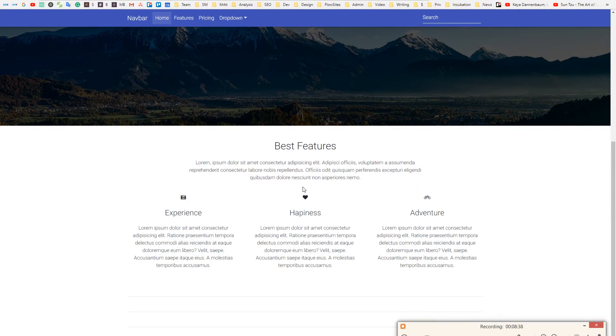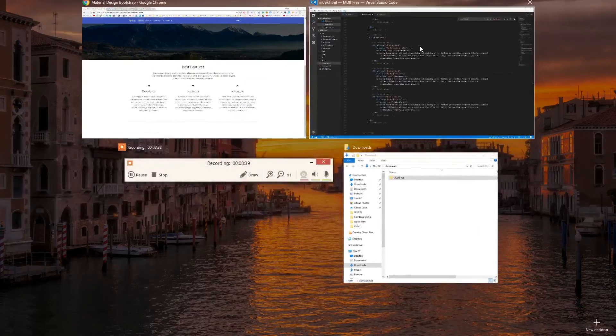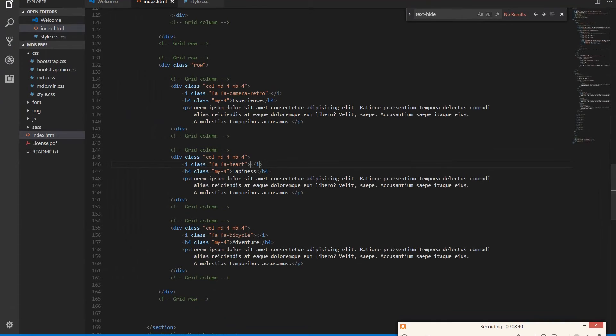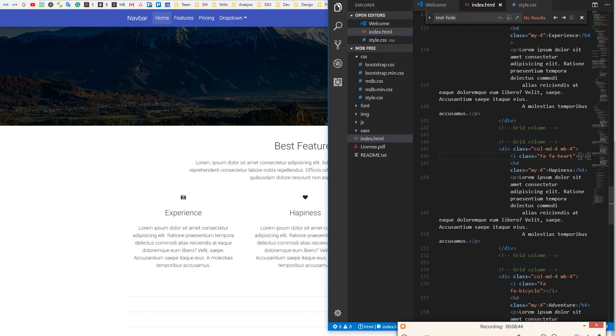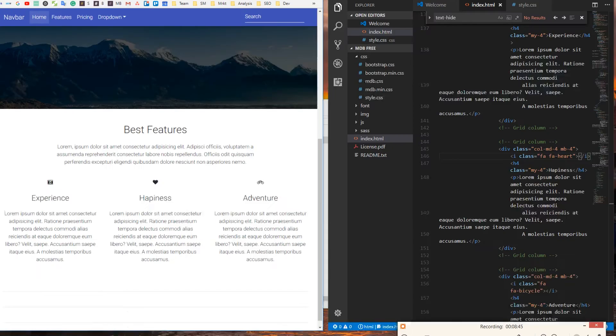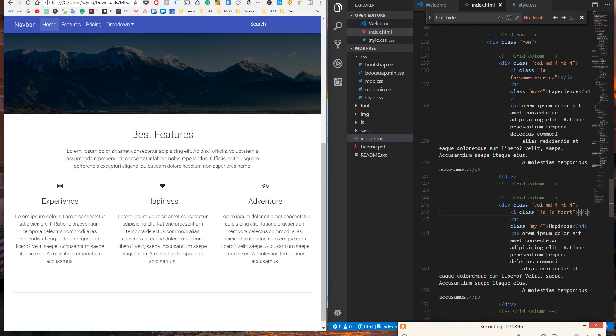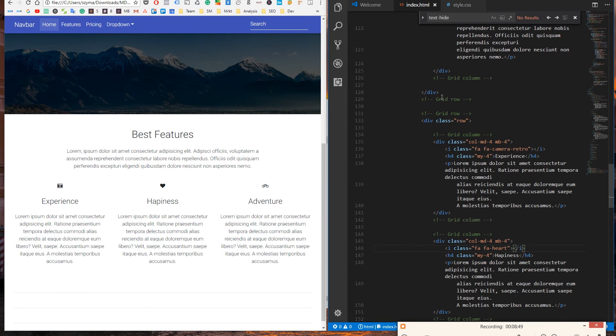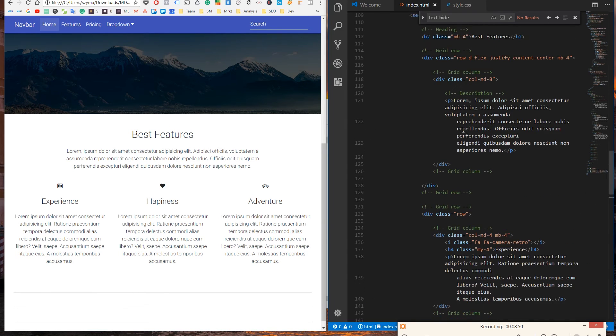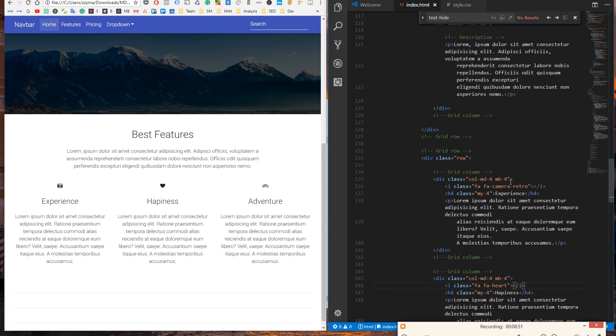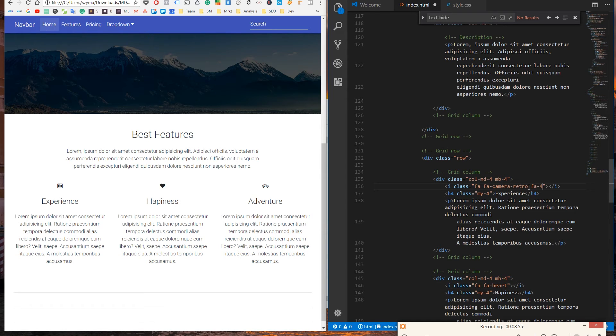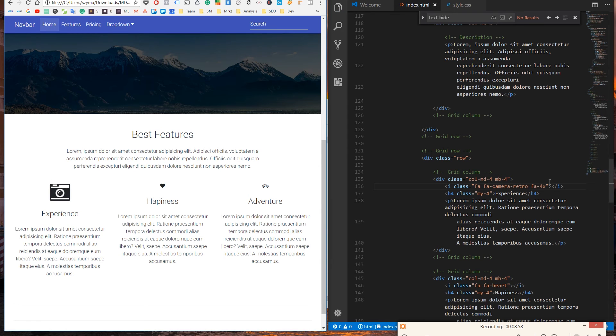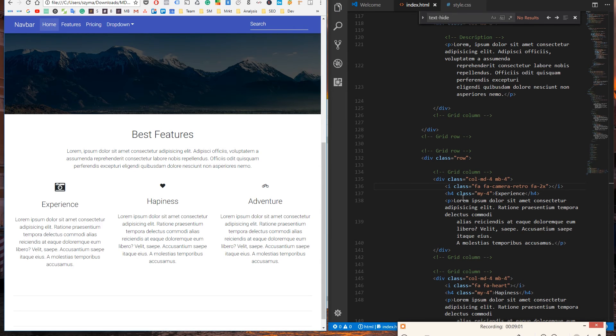Well, our icons are very small, so we need to make them bigger. It's very easy to achieve. We just need to add a class FA4x or 2x or 3x or 5x.